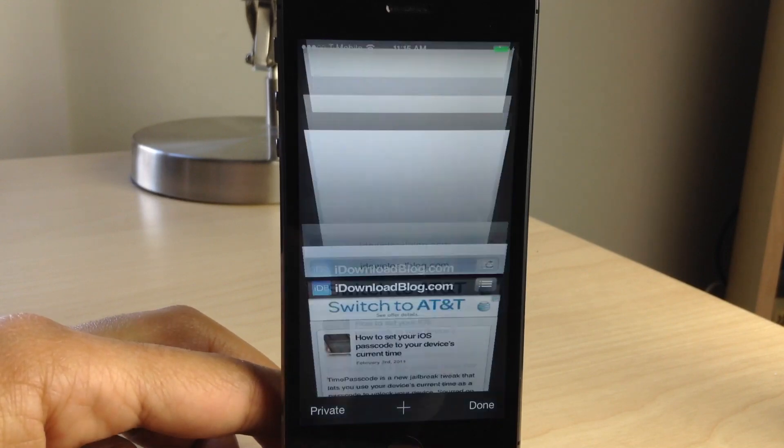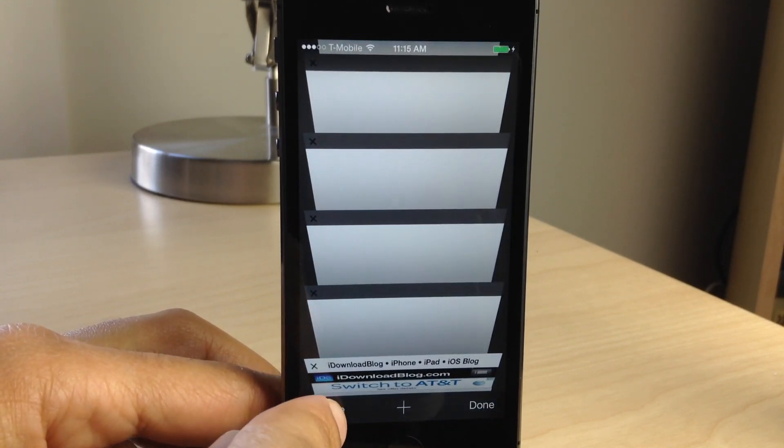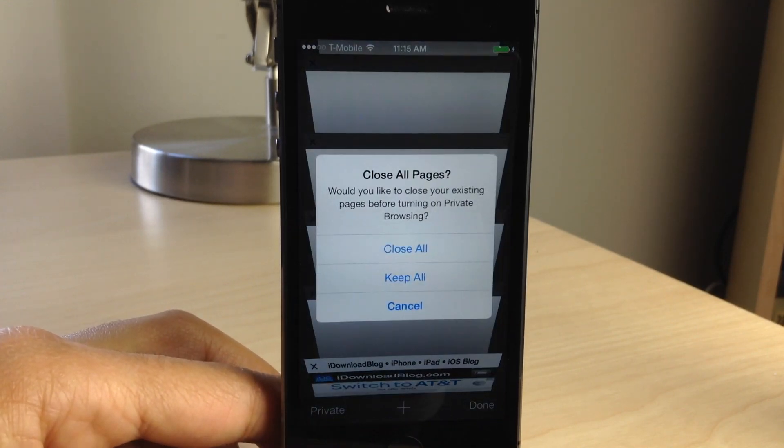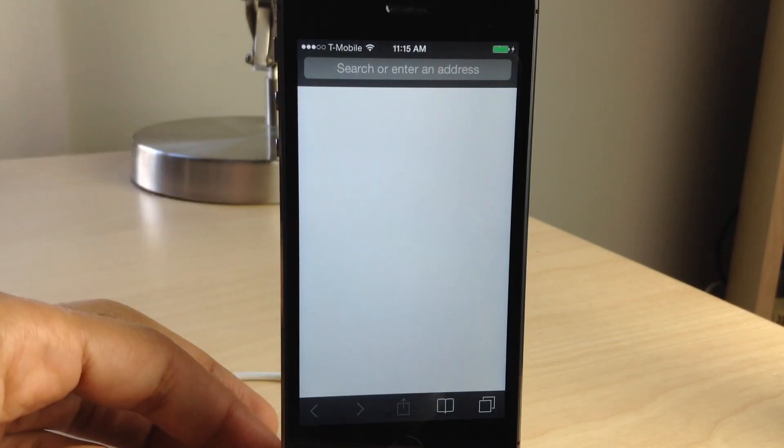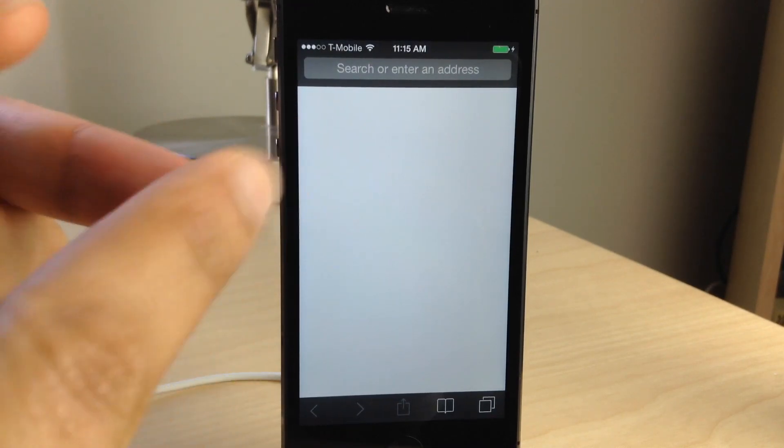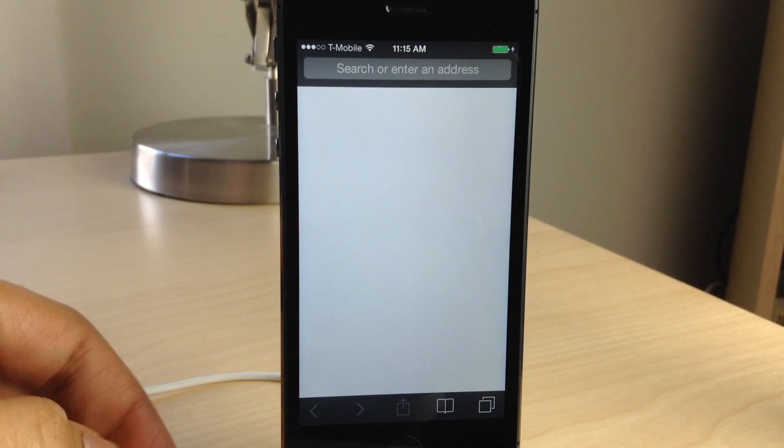Now, a while ago, about a month ago, Chris posted a post on IDB that showed you how to use this little trick here, going into private mode, closing all your tabs in Safari.